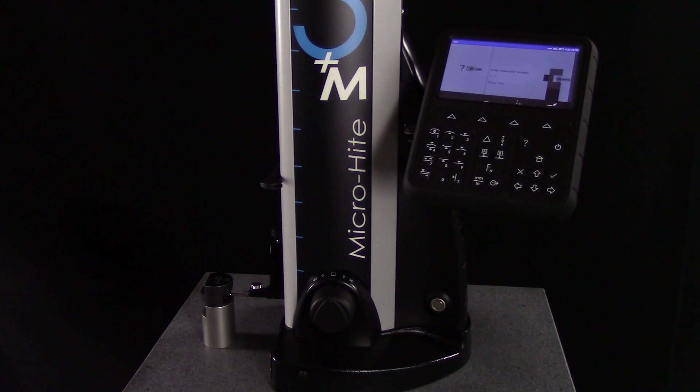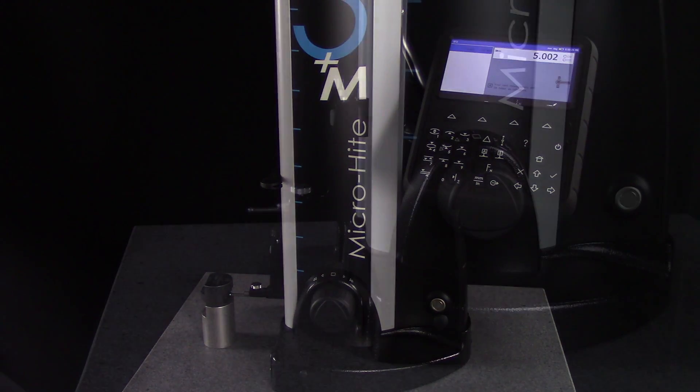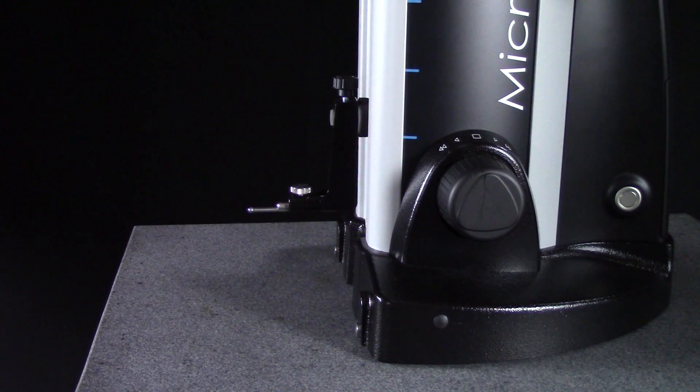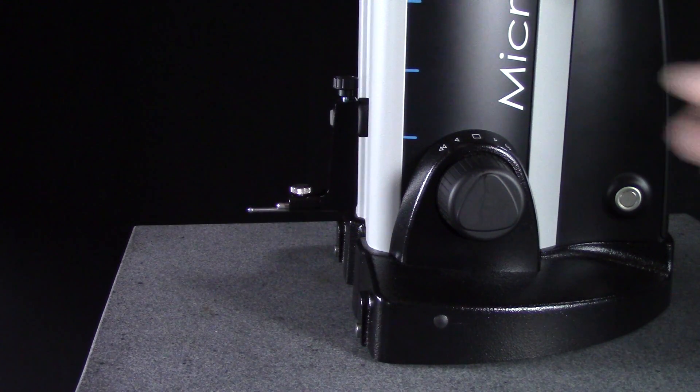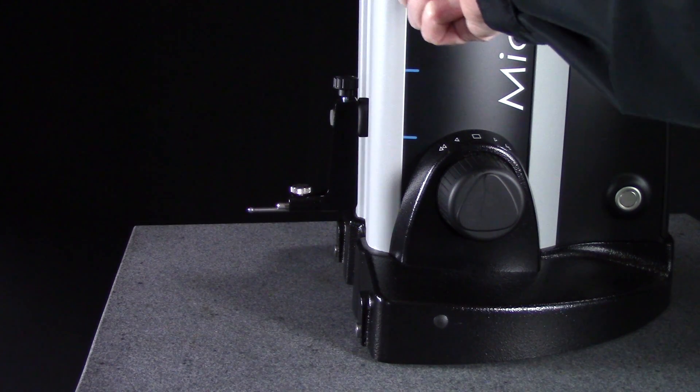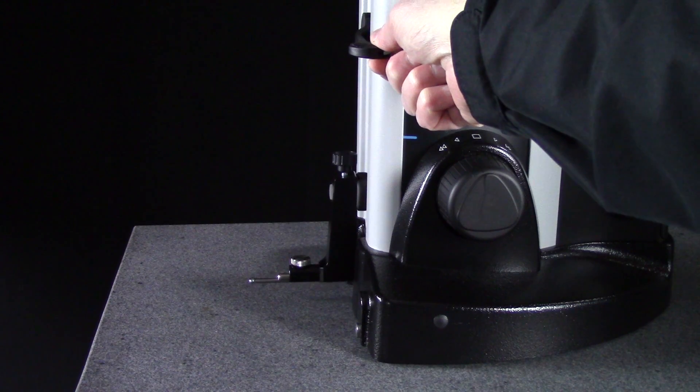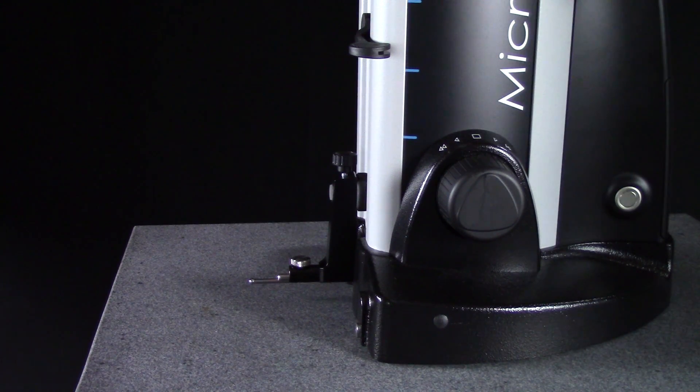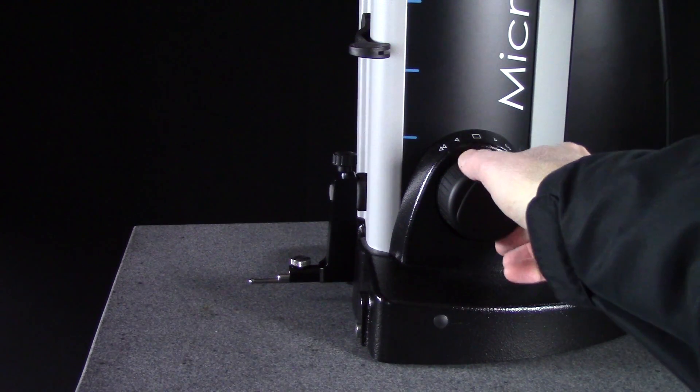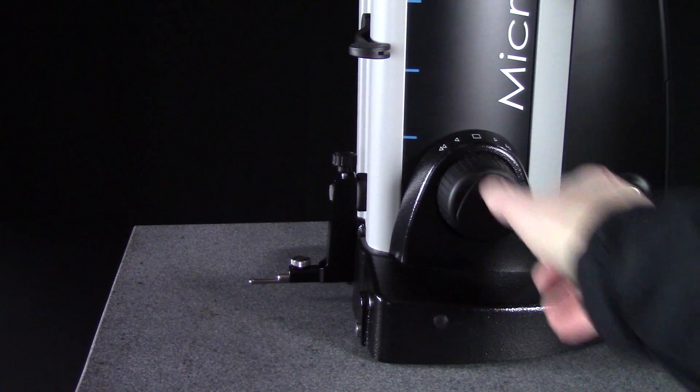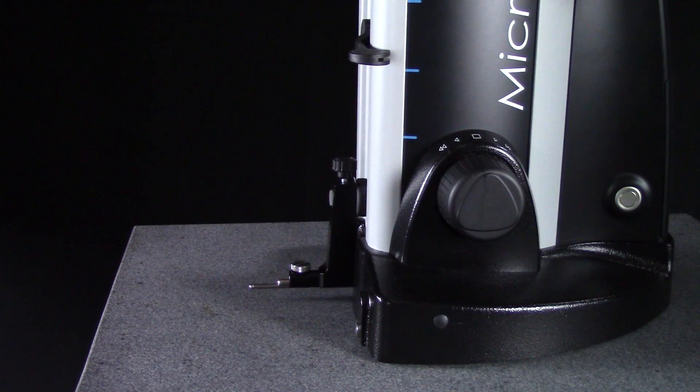Once the gauge is calibrated, you're ready to establish your datum point and begin measuring. I'll set my datum to the surface plate by turning the rotary control handle counter-clockwise and moving the probe downward.